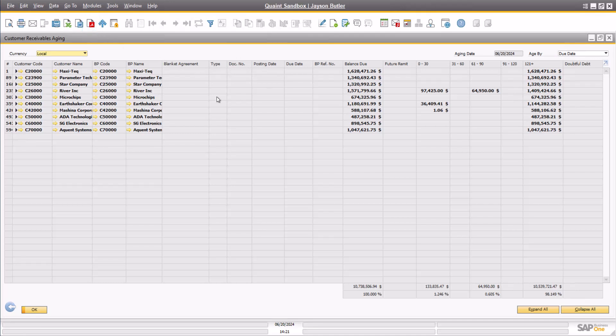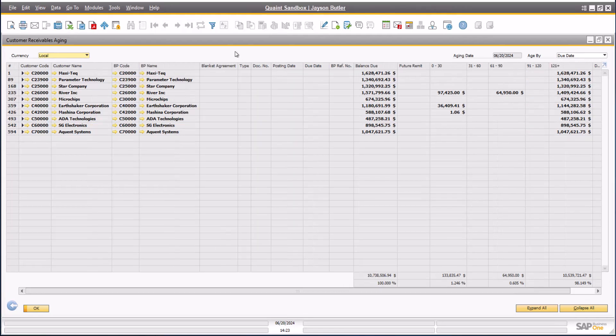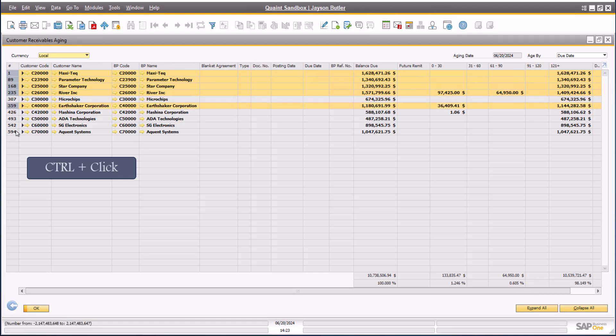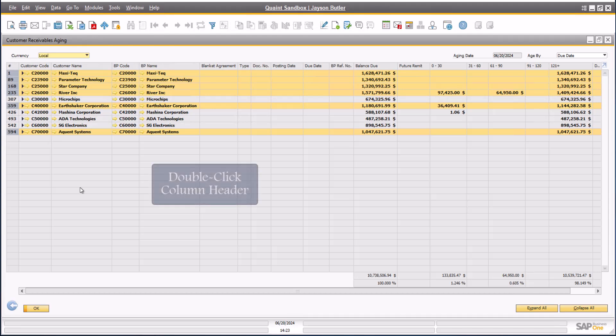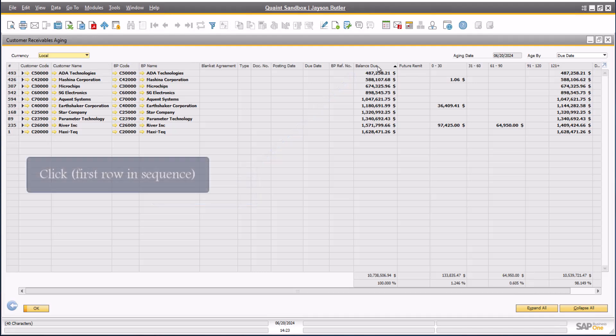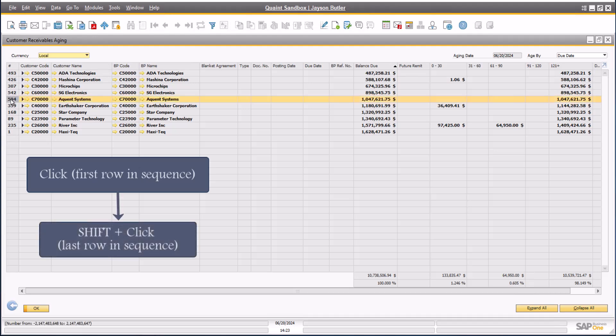It is also part of my company's policy to email customer statements to accounts with a balance due over $1,000. In order to only email the statements to these customers in the report, I can hold down my control key and click on the customer rows that fit this criteria. In the same manner, I could also double-click on the balance due column to sort the report results by this column. I can then click the first row over $1,000 and hold down my shift key and click on the last row over $1,000 to select all rows in that range.